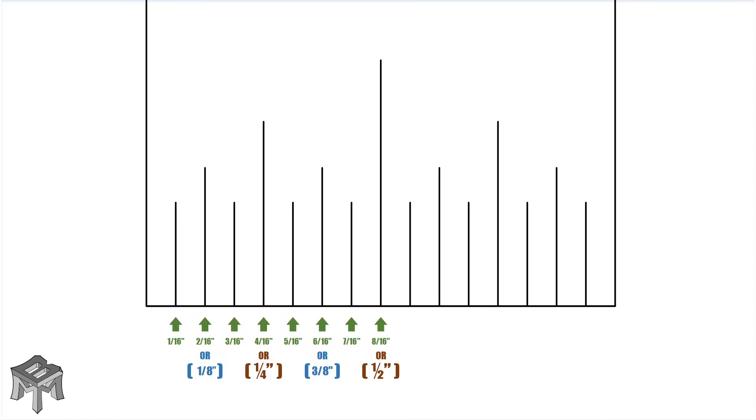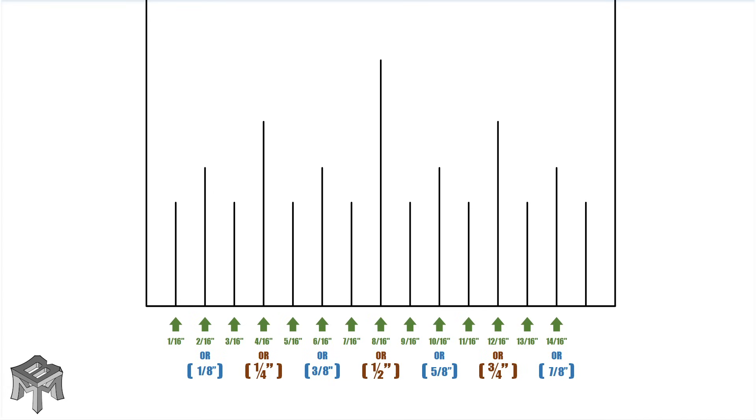Seven sixteenths, eight sixteenths or half an inch, nine sixteenths, ten sixteenths or five eighths, eleven sixteenths, twelve sixteenths or three quarters, thirteen sixteenths, fourteen sixteenths or seven eighths, fifteen sixteenths, and finally, the last sixteenth is the next inch. And as you can see, all the numerators are odd.